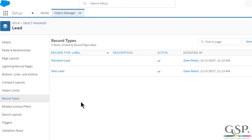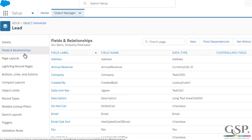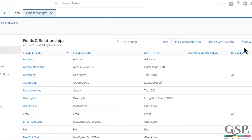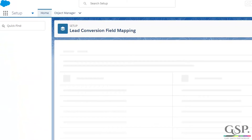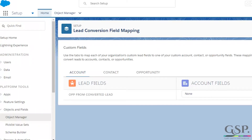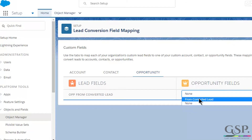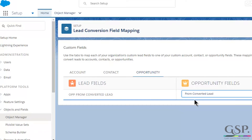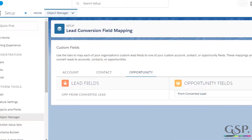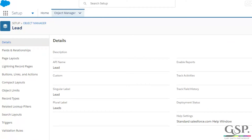The third thing I'm going to do with this field is map it to the relevant Opportunity field. Go back to Fields and Relationships and on the right-hand side of the screen there's a button called 'Map Lead Fields' — click on that. I'm going to map my lead field to the relevant opportunity field. I click on Opportunity and select 'From Converted Lead'. Click Save. That's my work done for the Lead field.